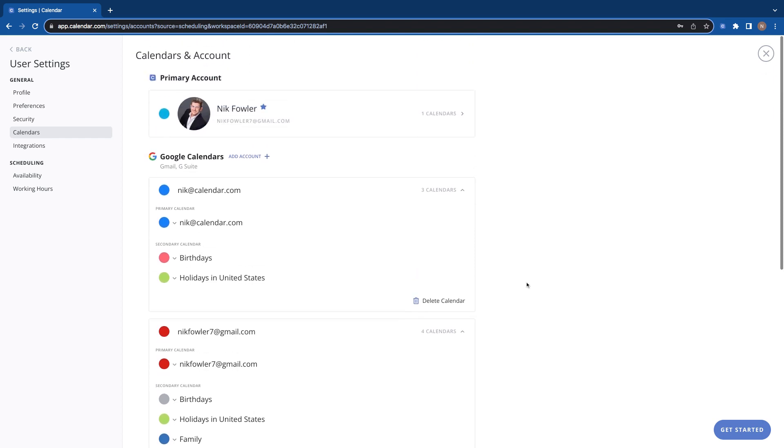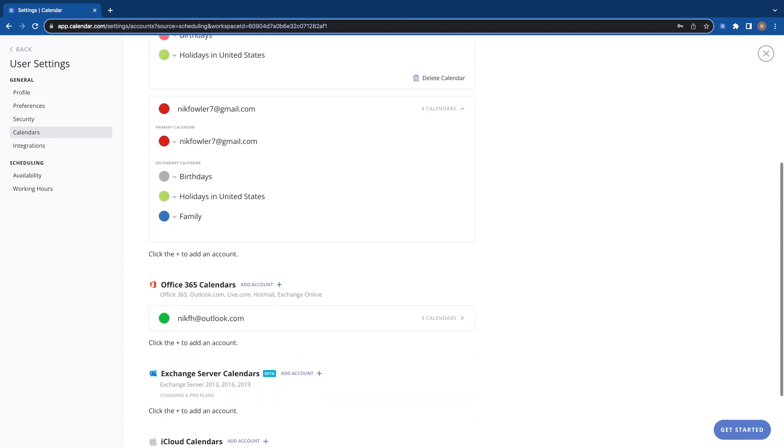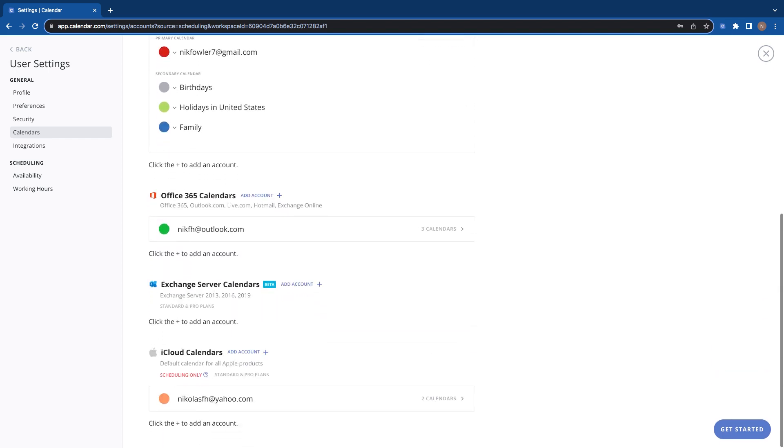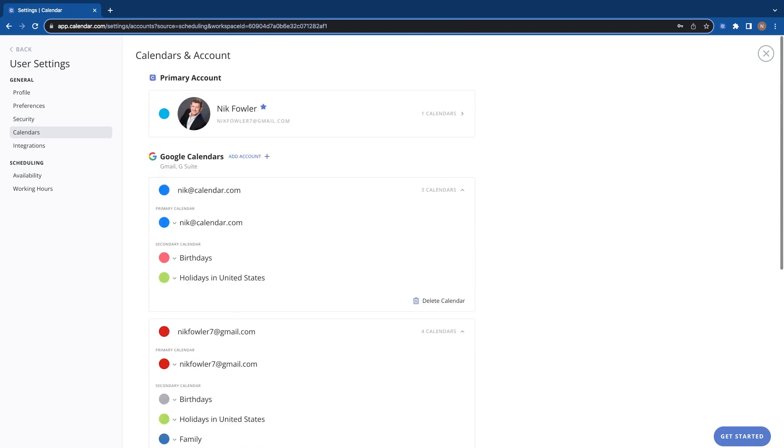So this is where you can go to add your calendars and to delete them as well. Thanks for stopping by guys.